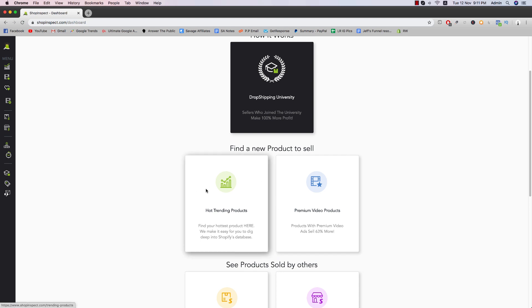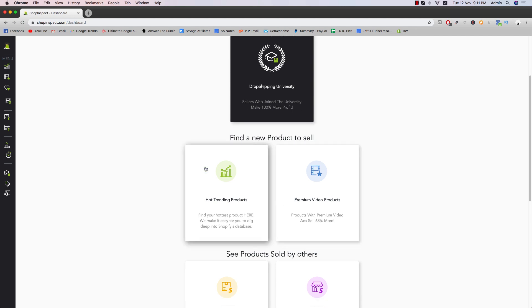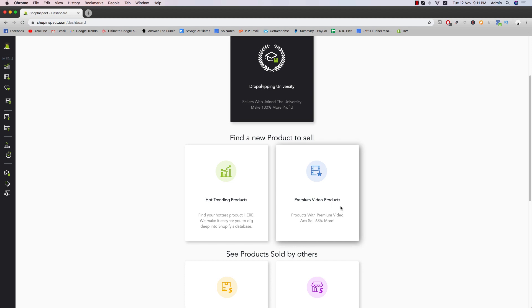So hot trending products obviously is going to be just a bunch of products that you can kind of scrape through and find and see what you like and see what's selling. Premium video products is basically products with premium videos. Basically, these are videos that are more high quality and more well-made.